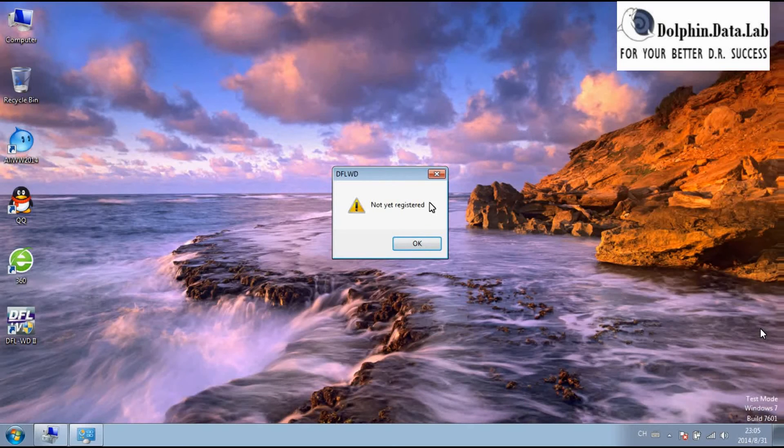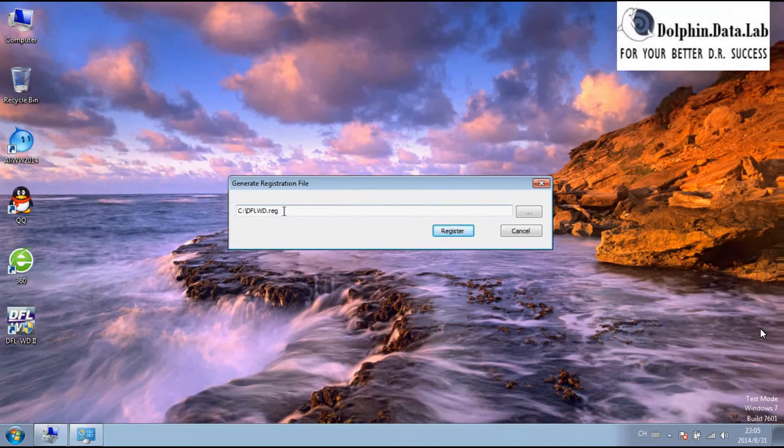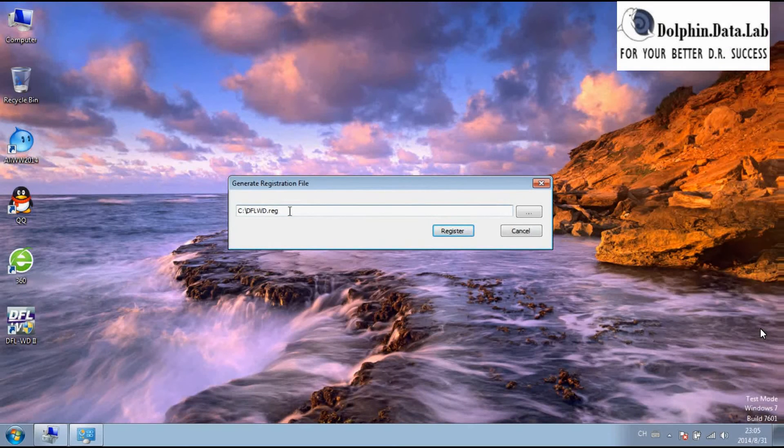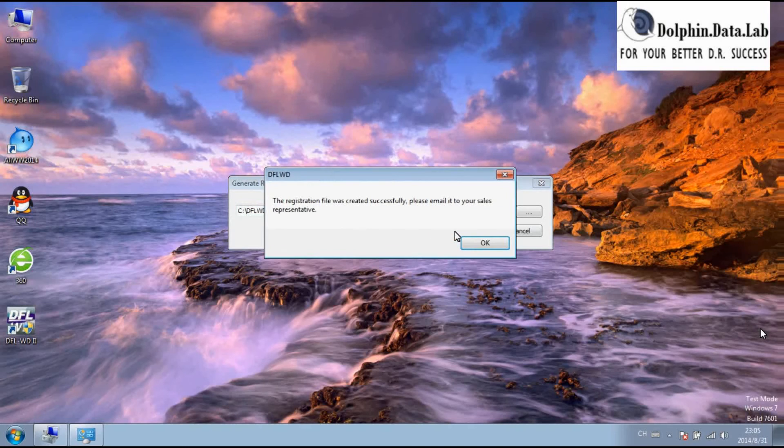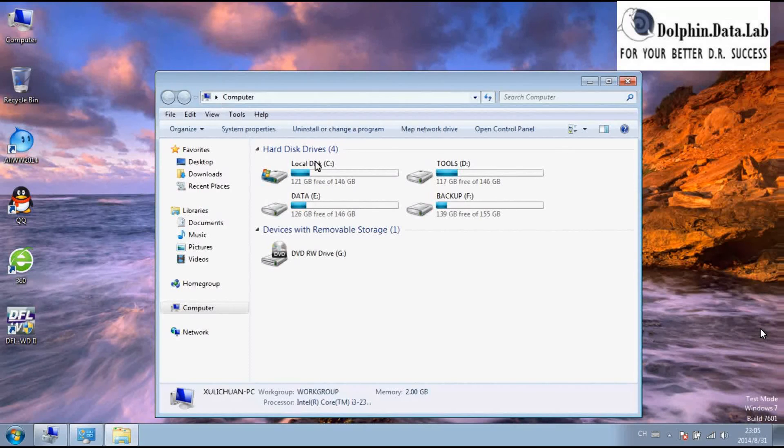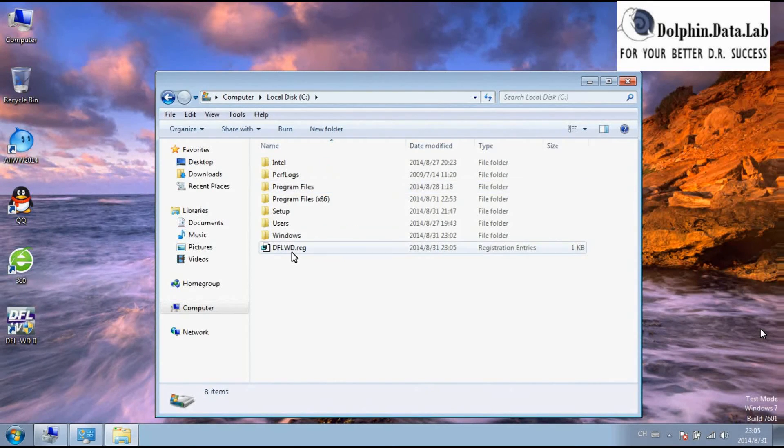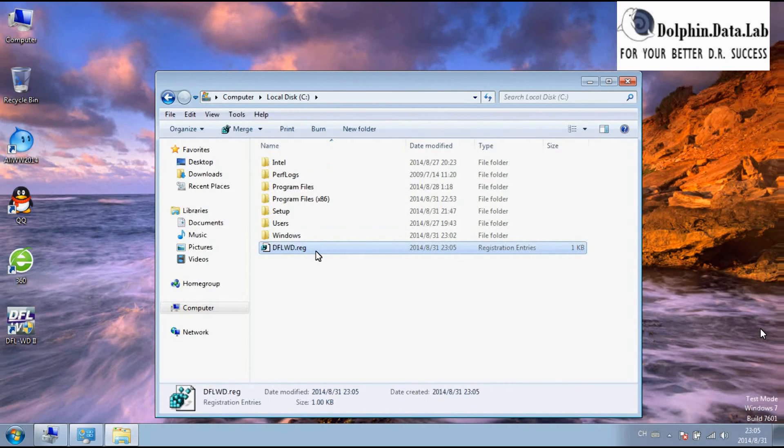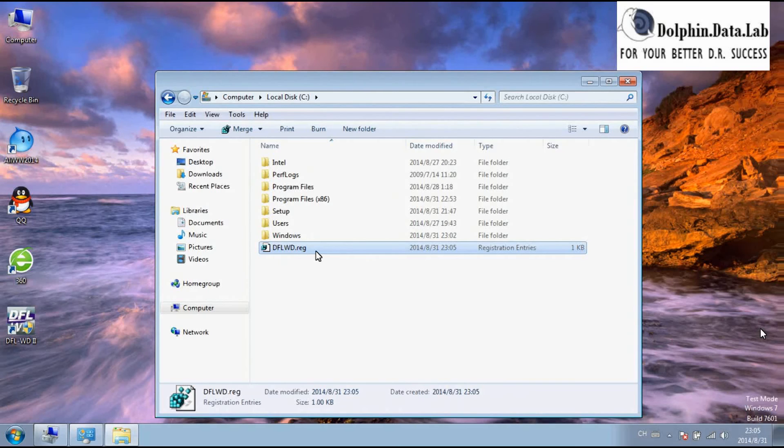You will get a message: the device is not registered. Here is the part to create the registration file. Just simply click create register. You need to email this registration file to your sales representative or just email it directly to sales at dolphindatalab.com. Then your job completes.